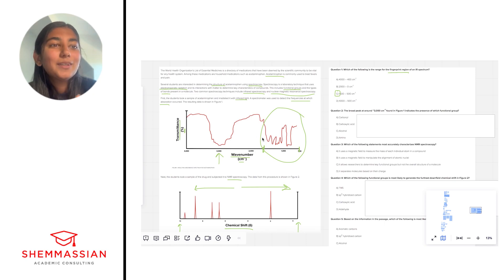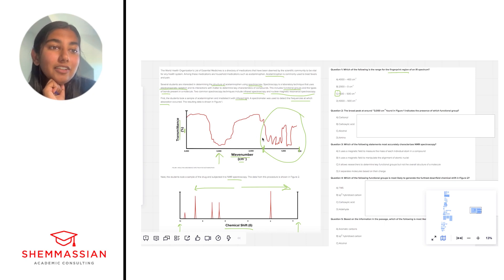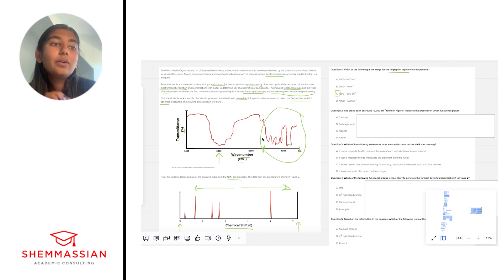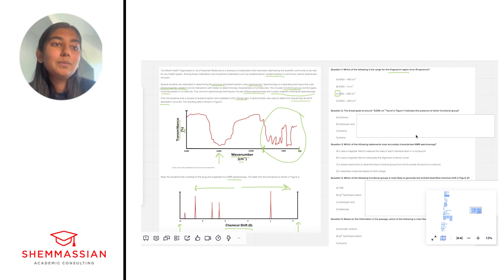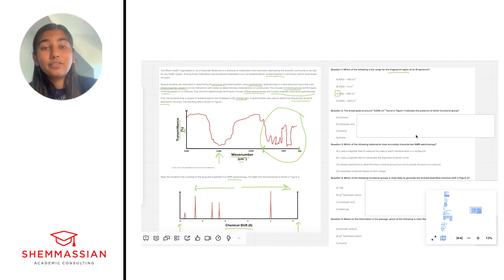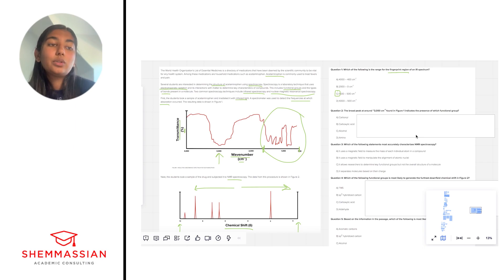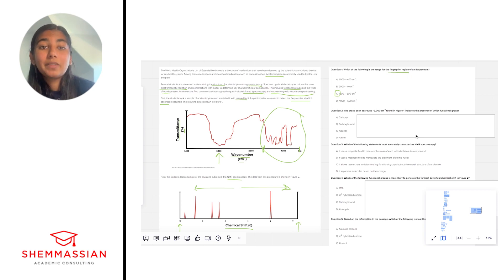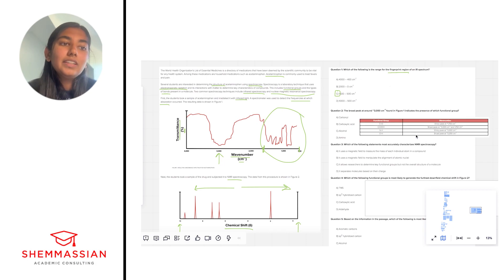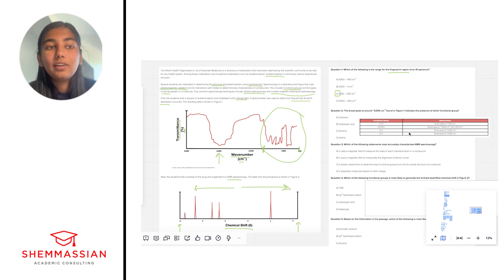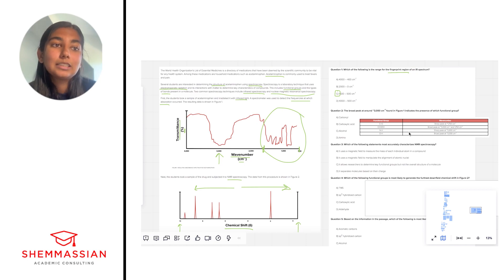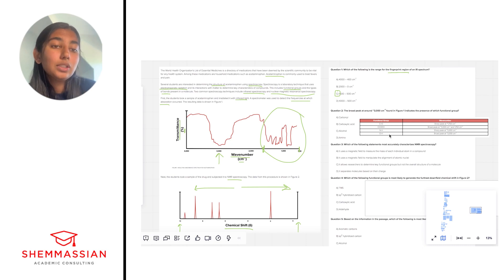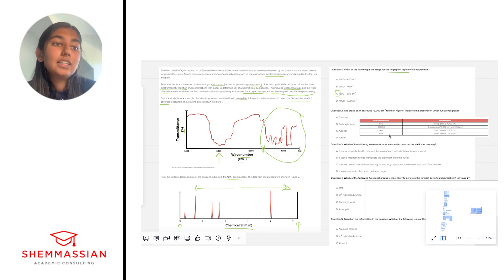Okay number two, the broad peak around 3000 inverse centimeters found in figure one indicates the presence of which functional group? Okay so for the purposes of today I'm going to be revealing a table that I think is going to be very useful for these kinds of questions and I recommend that for you guys in your studying to make an effort to sort of acquaint yourself with this table and maybe memorize some of these key features because this is fair game for the test. So on this table we see four main functional groups and their signatures on these IR spectra. So we have carbonyls, carboxylic acids, amines, and hydroxyl groups and how they show up on the spectra.